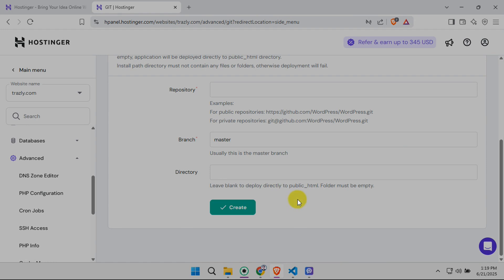Keep in mind that webhooks are a powerful feature. They allow for seamless integration, automating updates, and saving you time. You'll probably see some detailed instructions linked on this page, guiding you through this step. Following these Hostinger instructions ensures smooth setup.